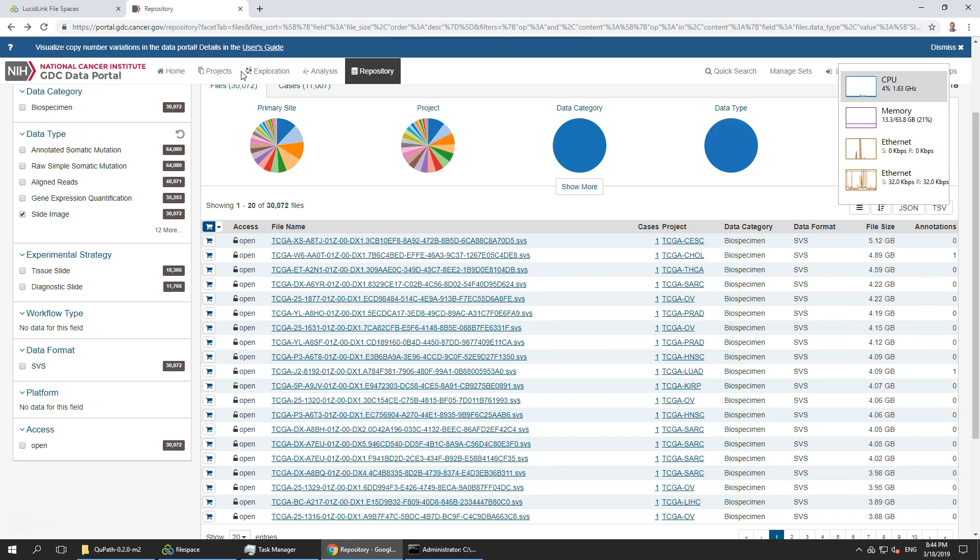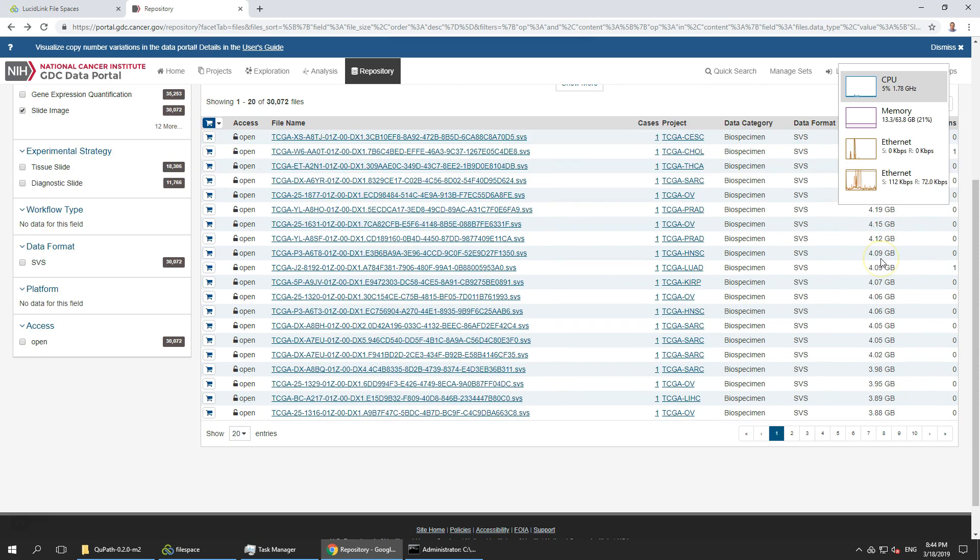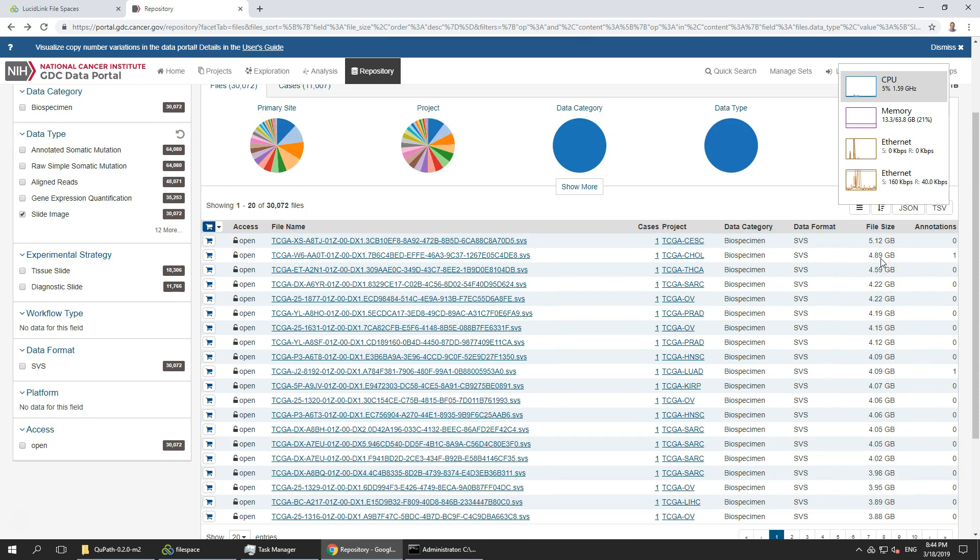Quick video on streaming whole slide images for diagnostic pathology. I've gone to the National Cancer Institute where they have a series of sample image files, 5 gigabytes.